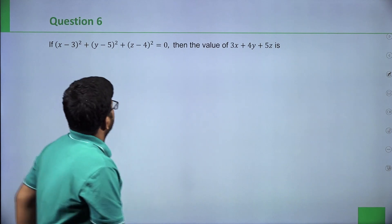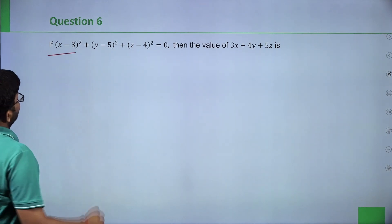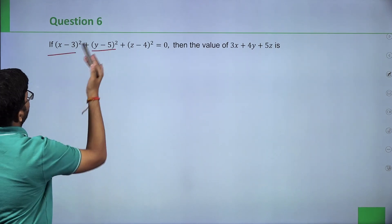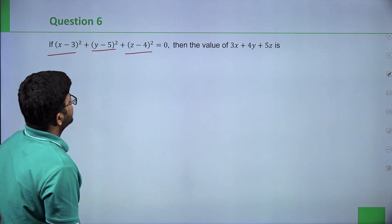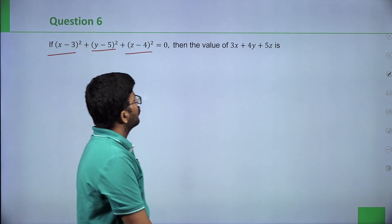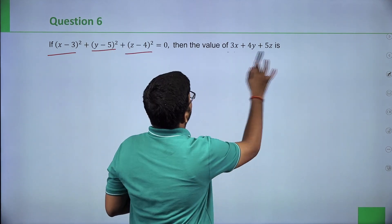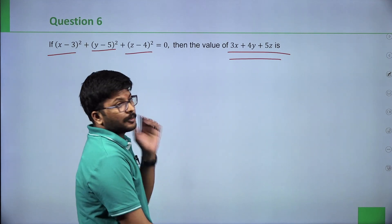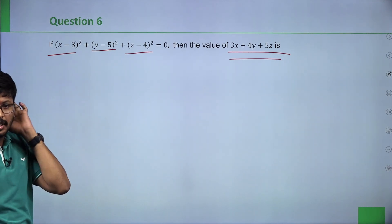Next question: if x minus 3 whole square plus y minus 5 whole square plus z minus 4 whole square is equal to 0, find the value of 3x plus 4y plus 5z.